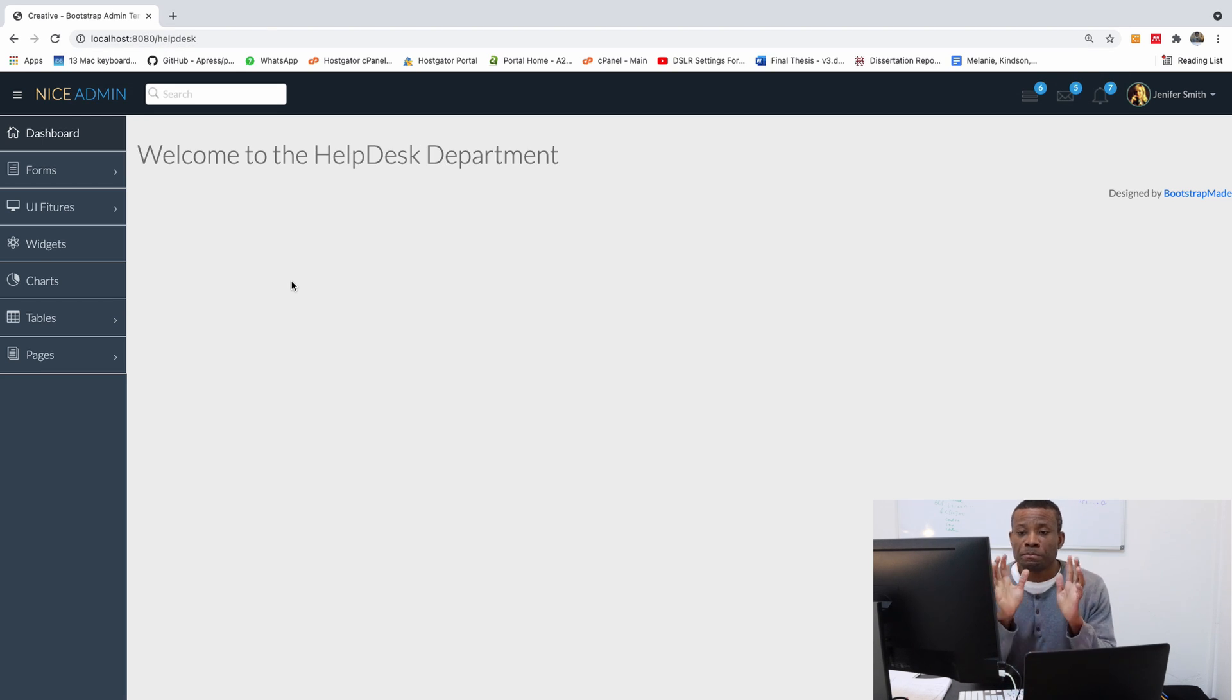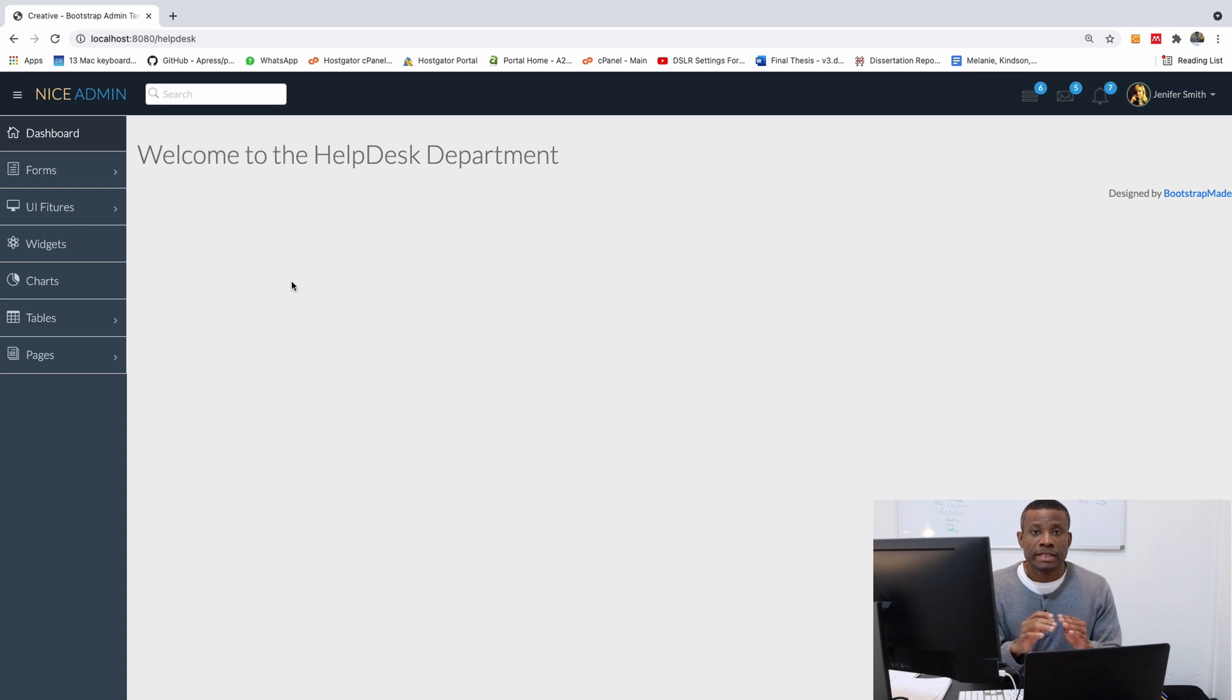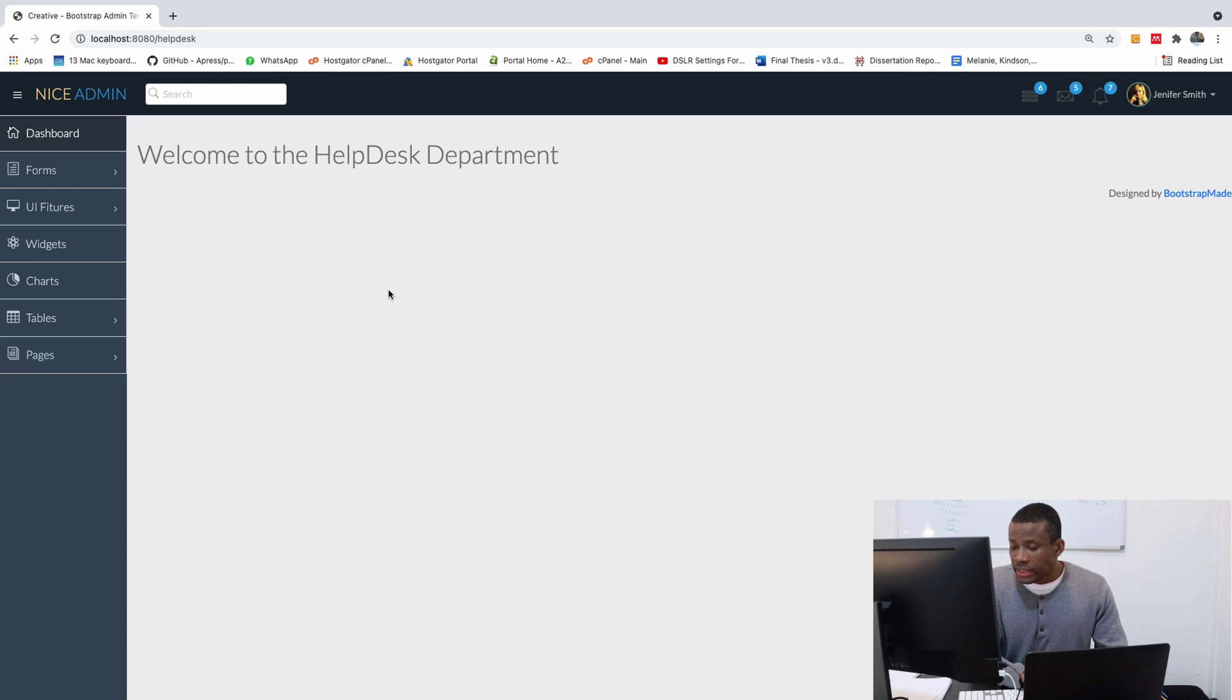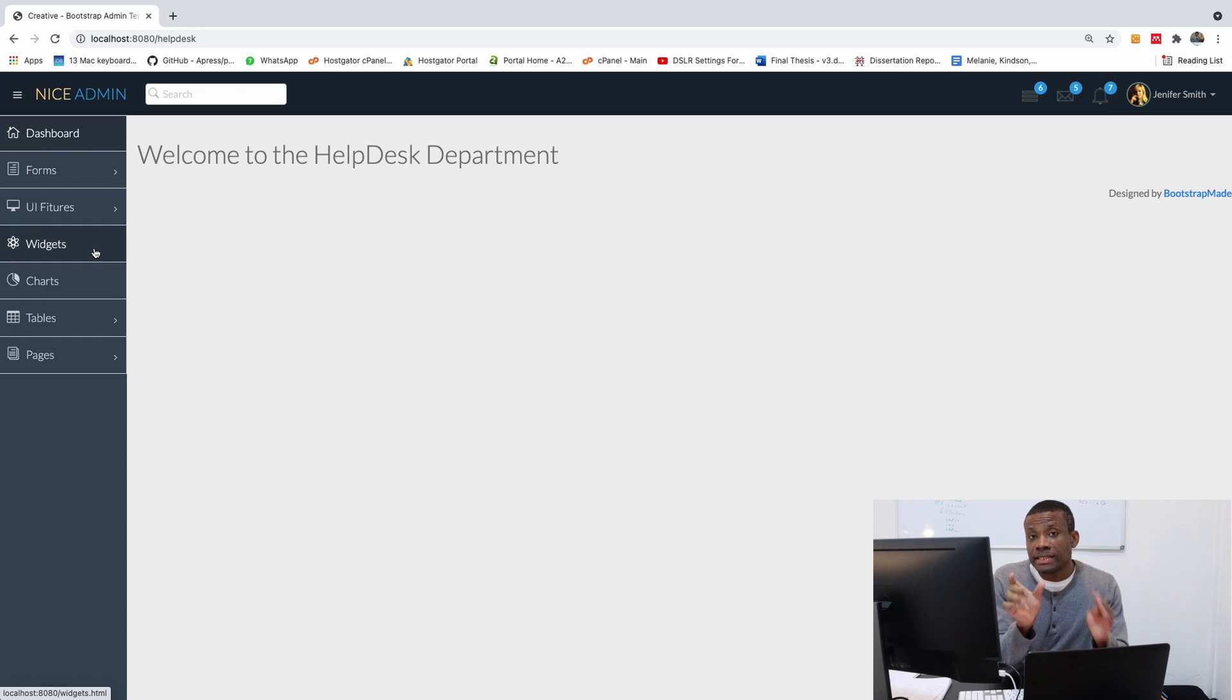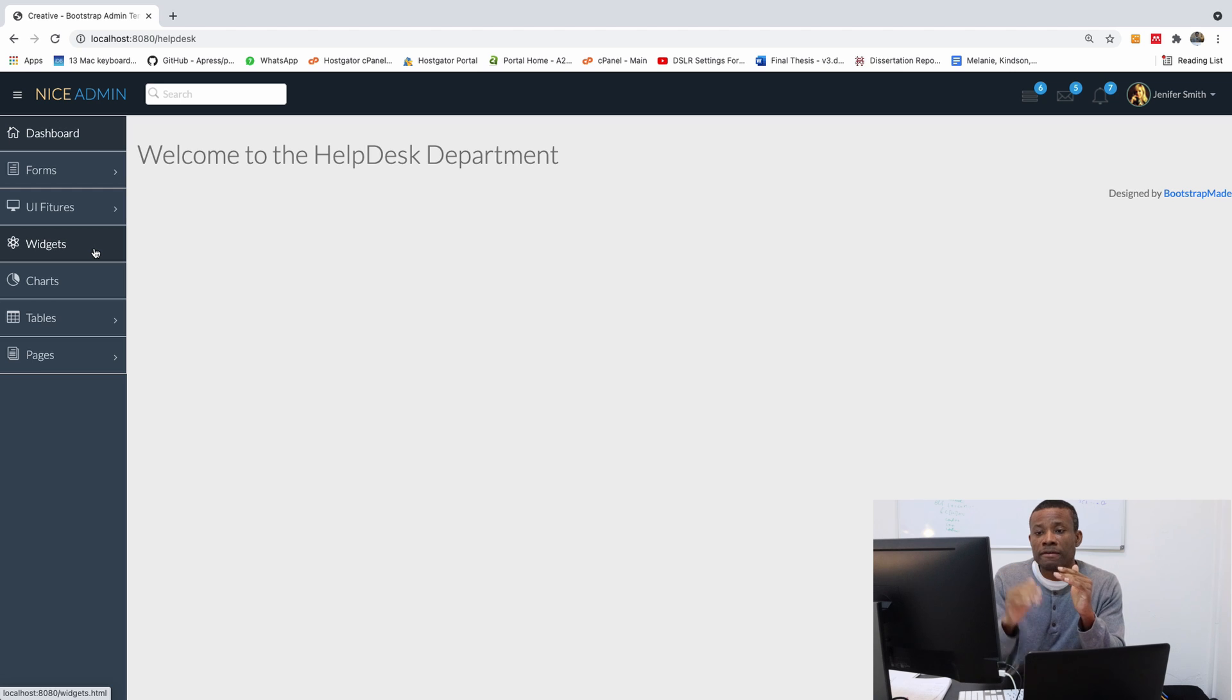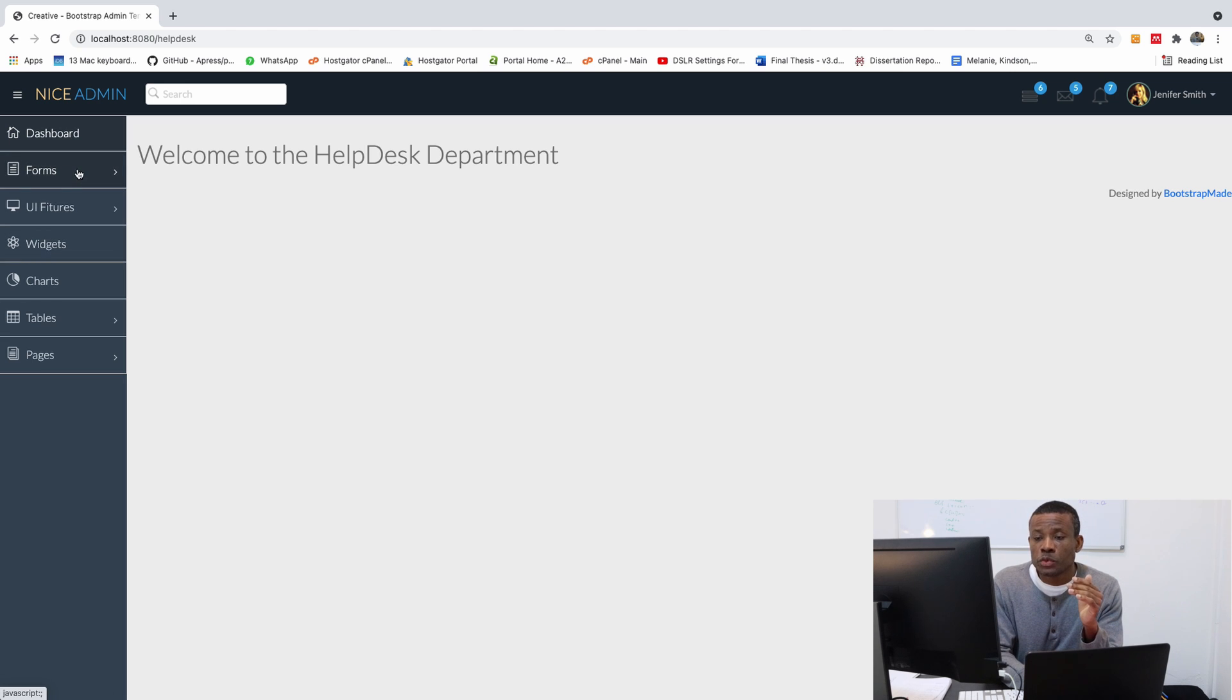So we have set up basically all the modules, all the parameters of this application. So in the next part now, we are now going to set up the navigation. Because in this navigation, we need to be able to have, instead of having forms, we have HR.